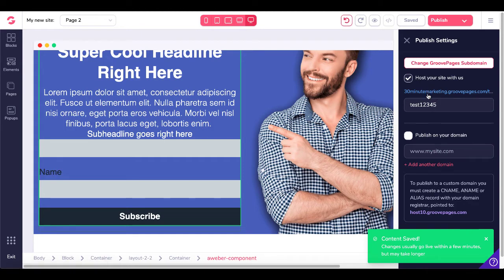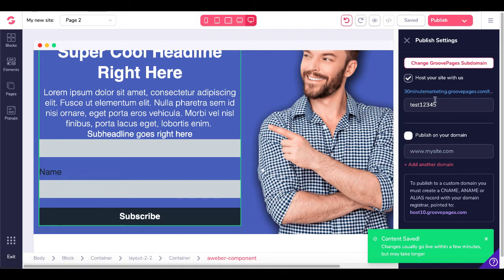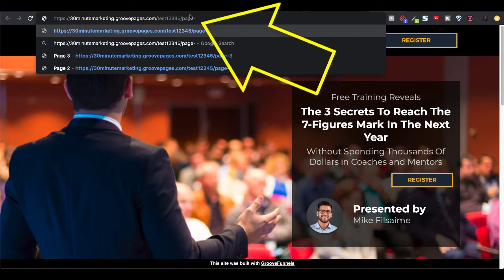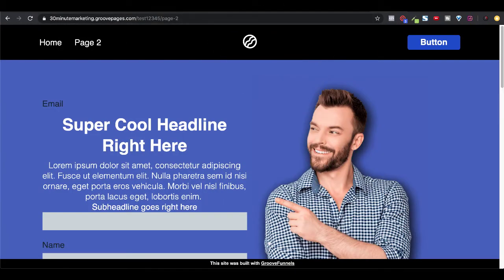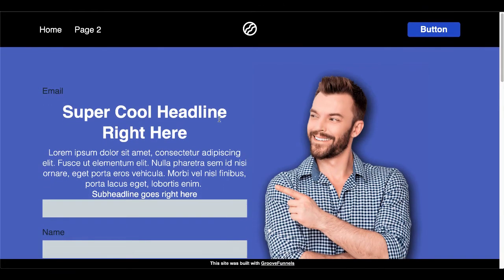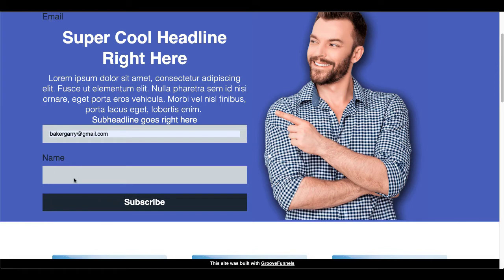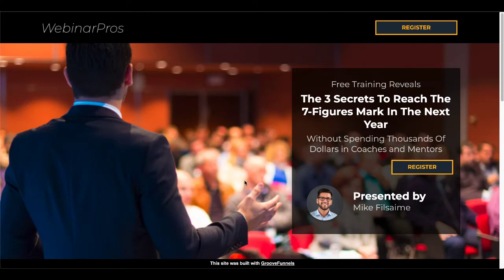This site is being hosted at 30minutemarketing.GroovePages.com with subfolder test12345, and this is page 2. When you open it up, you'll see the main page. To get to page 2, just type 'page-2' in the URL. You can see our headline and the form right there. We'll enter an email address, enter a name, and click Subscribe. You can see it's subscribing us, then it redirects to the homepage on a successful subscribe to our email list over on AWeber.